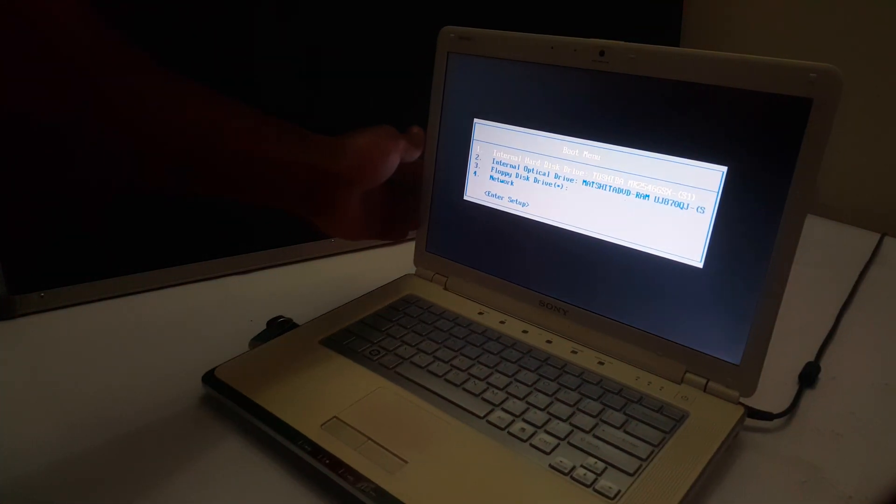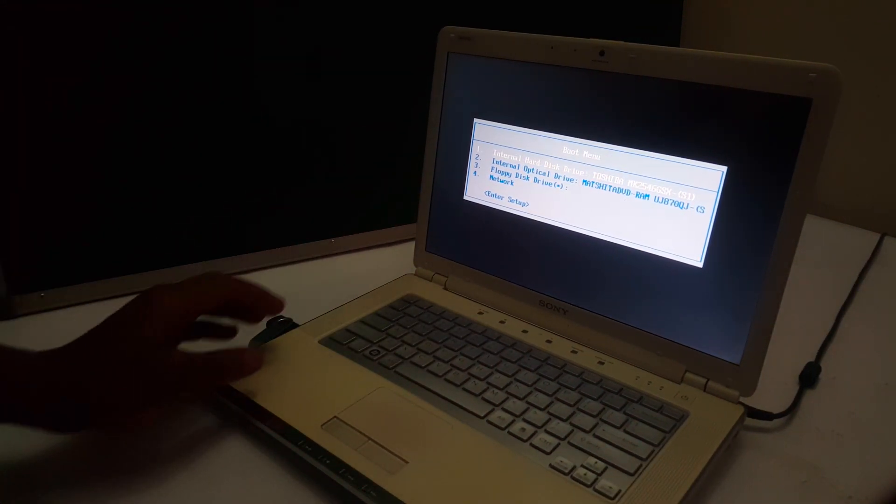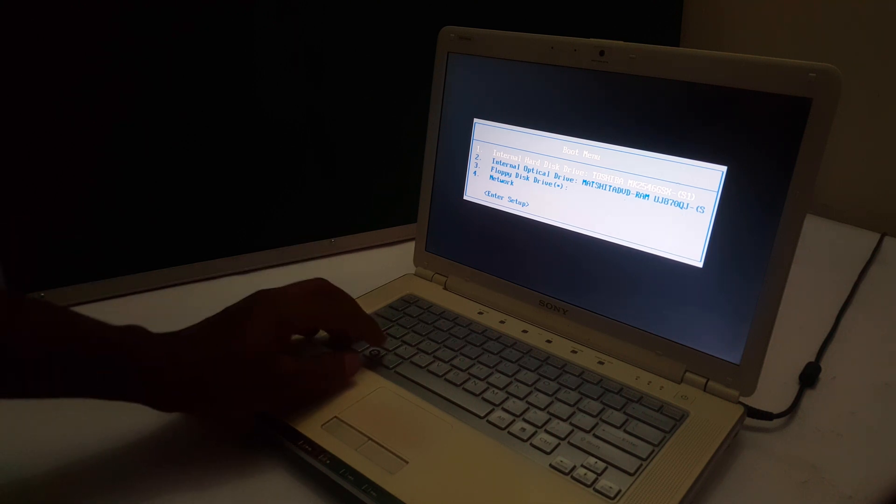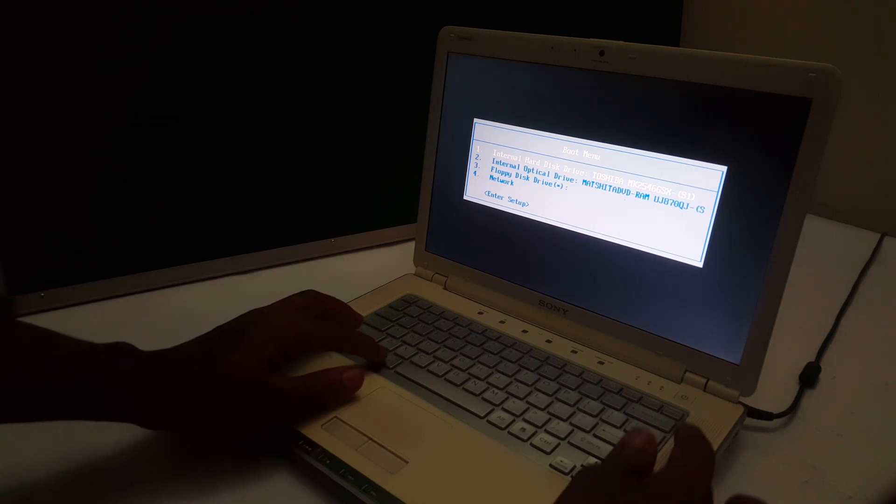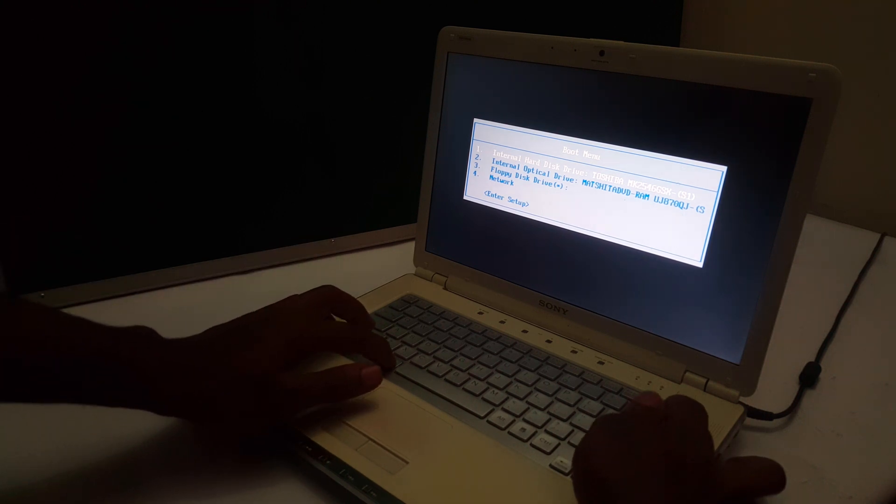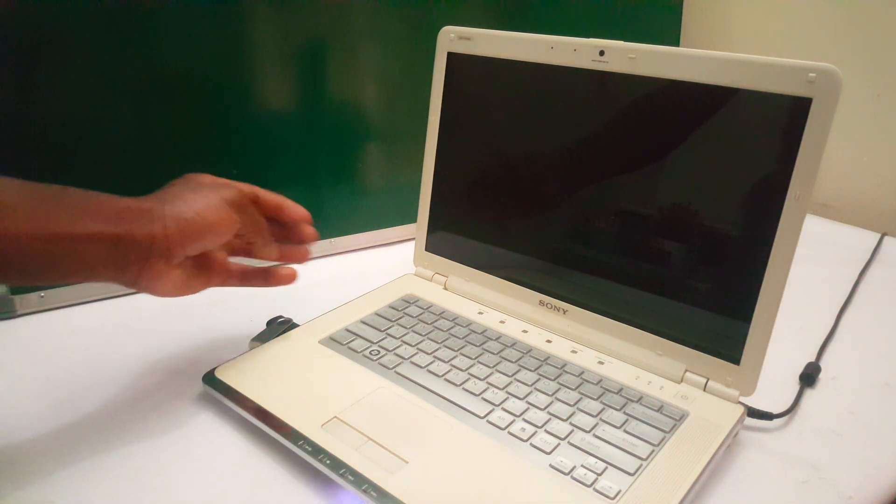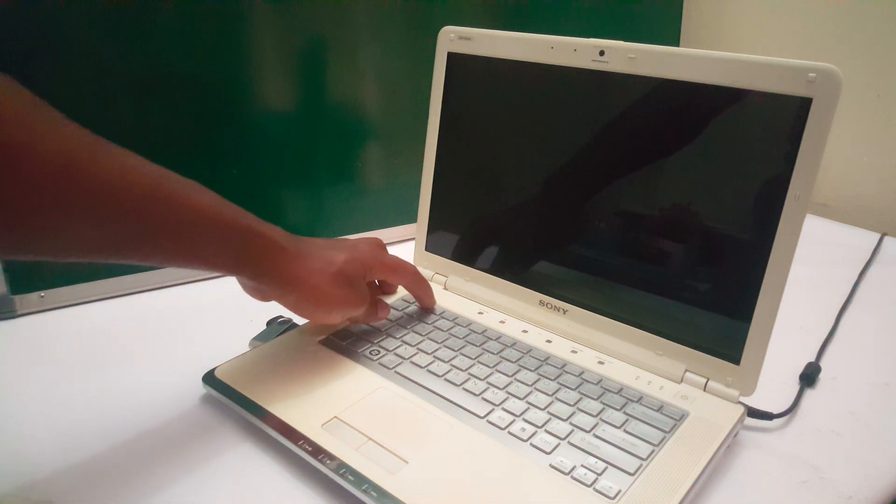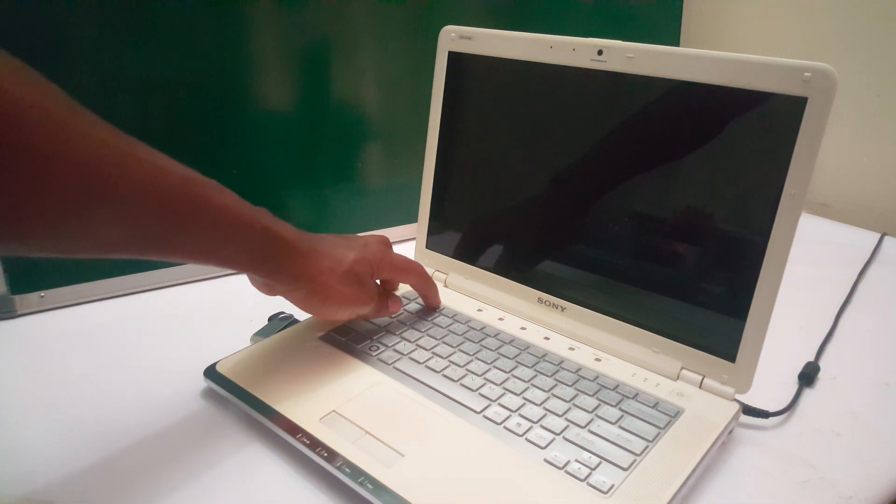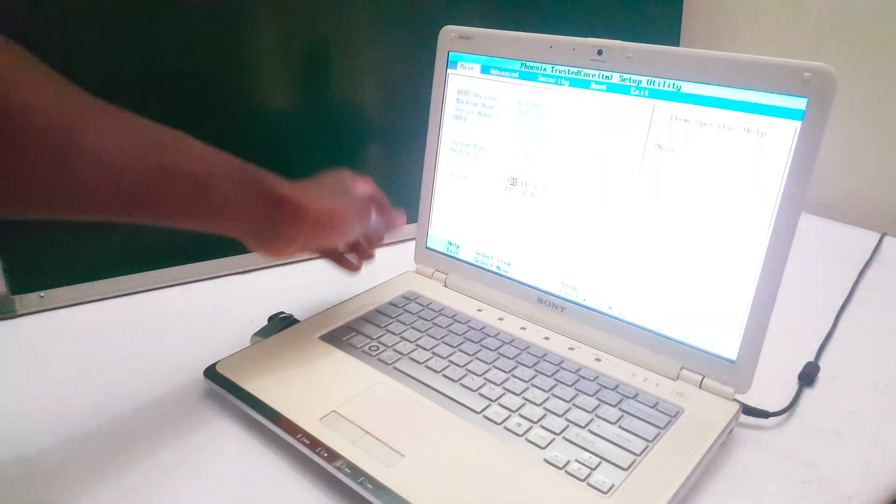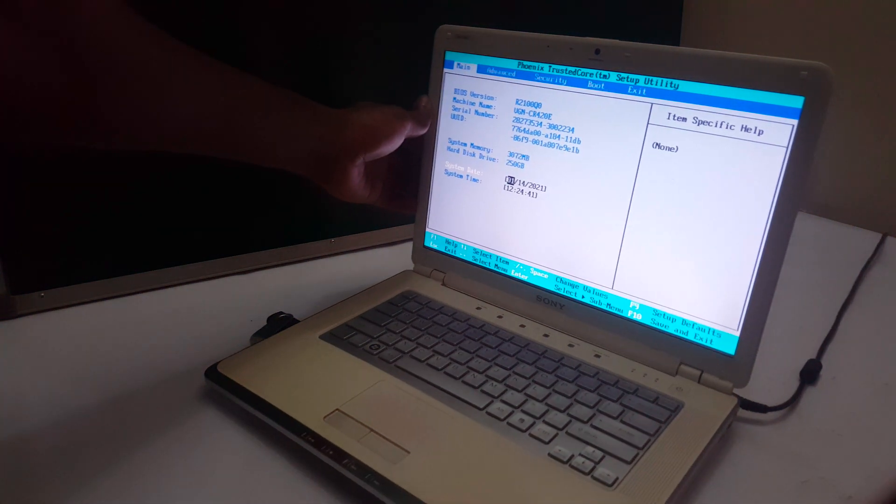So what happens here, I'm going to click CTRL-ALT-DELETE to restart the computer. In your case you can switch it off. And I'm going to click F2 to go to the BIOS system.